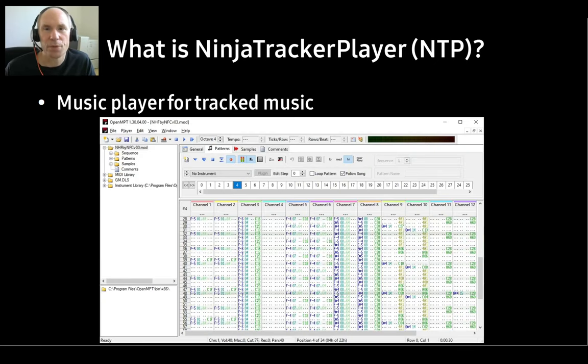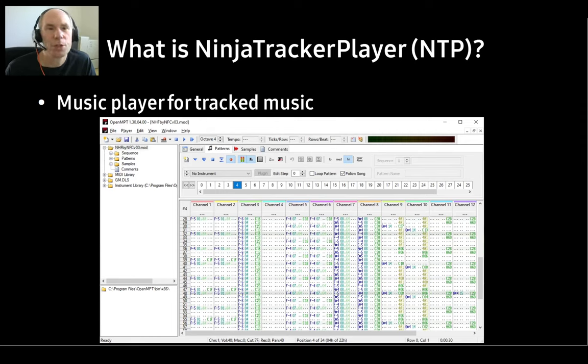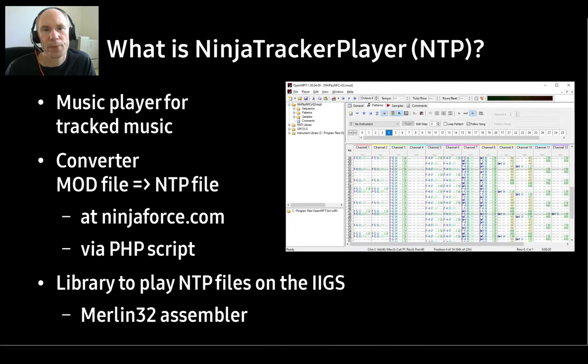In the old days, because of the Amiga, only 4 tracks were allowed. Nowadays, programs like OpenMPT support many more tracks, which is perfect for us on the GS.